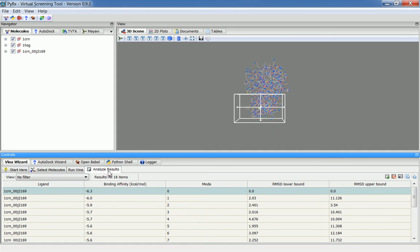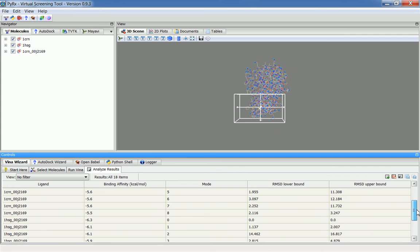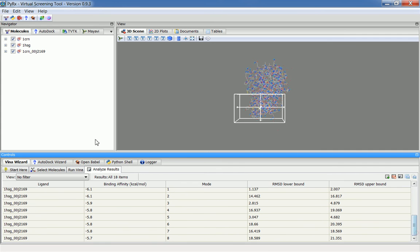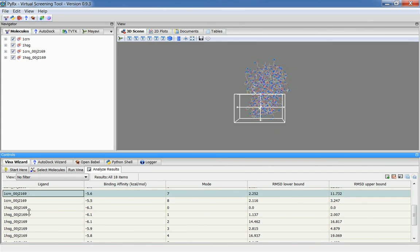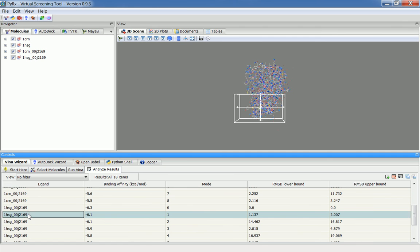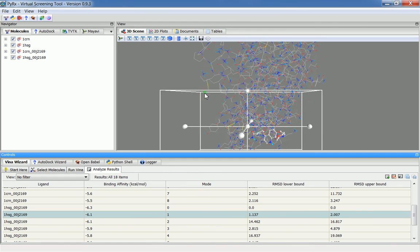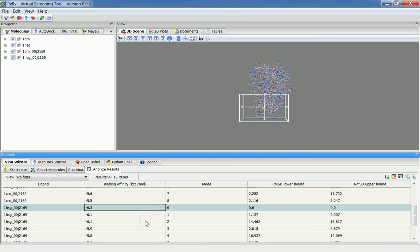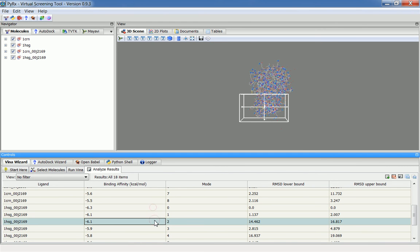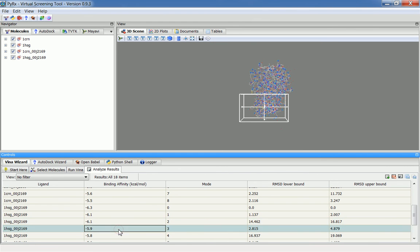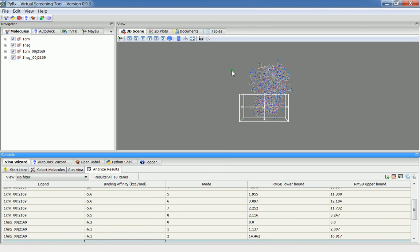In the Analyze tab, you'll see that we have results of this receptor and this ligand. Also, we have results for the other macromolecule, HSG, against the same ligand. Here, you can scroll down through different conformations, and you'll see where this ligand is bound.